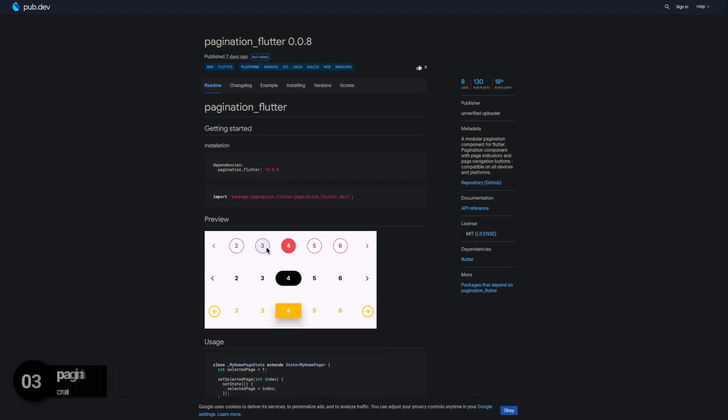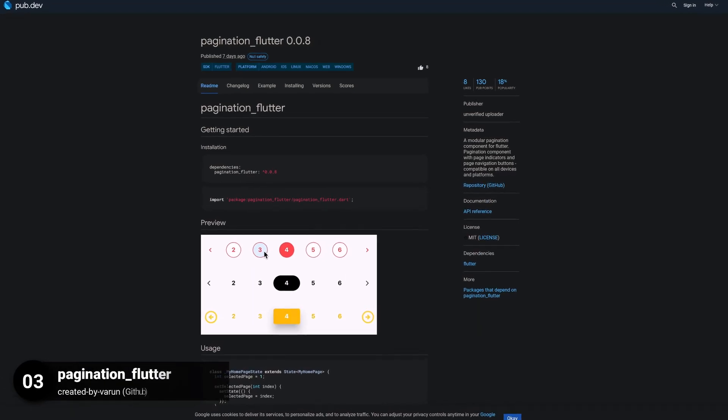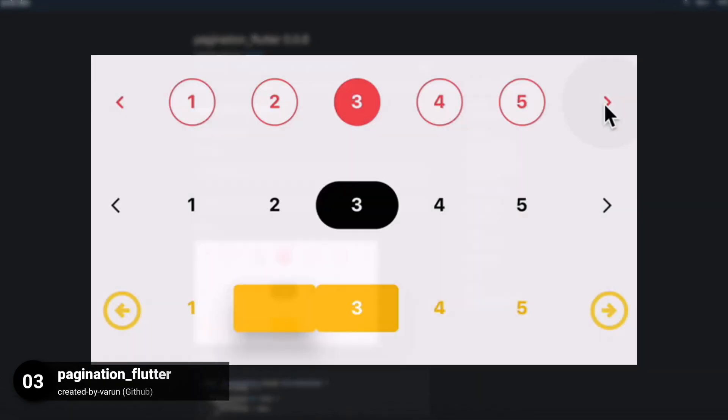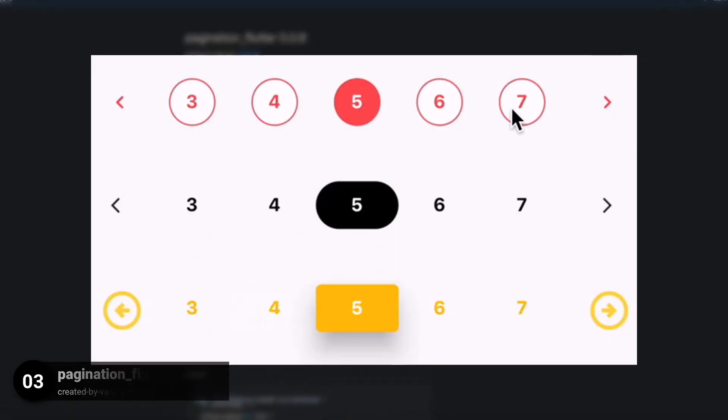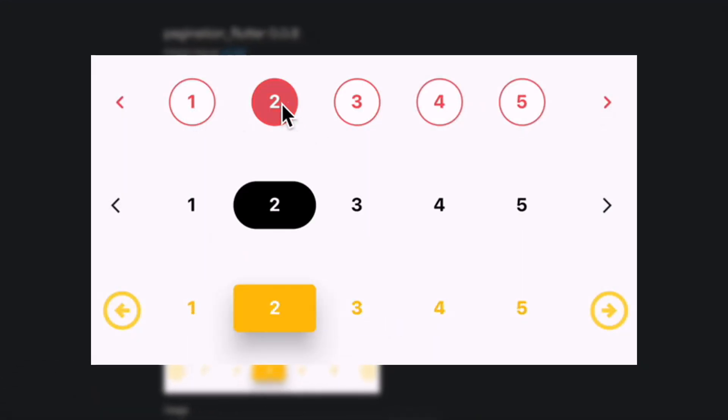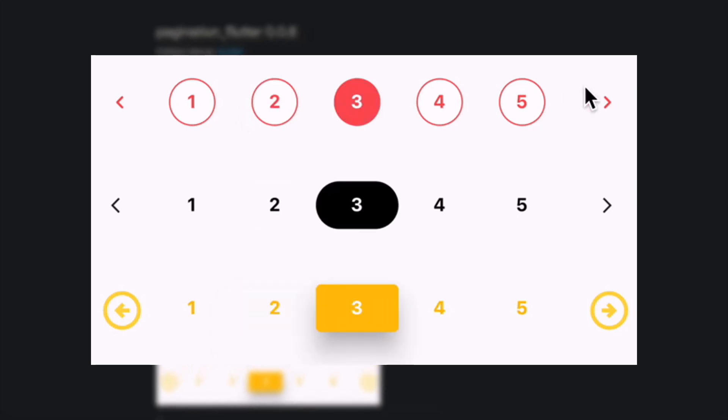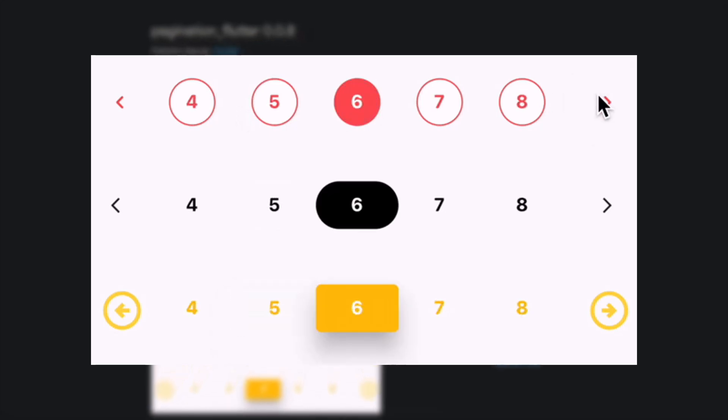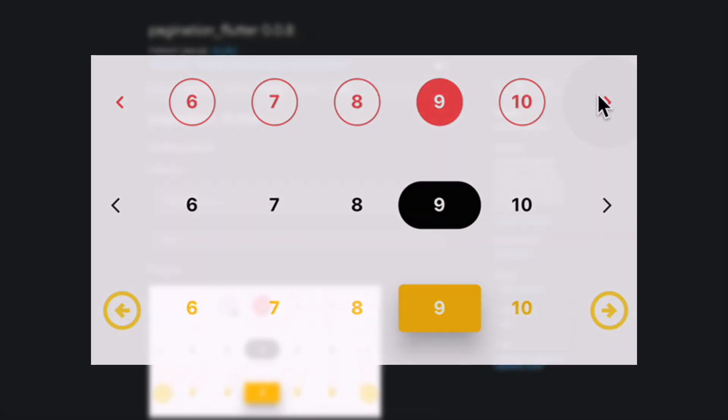Number 3 is called Pagination Flutter, a modular pagination component for Flutter with page indicators and page navigation buttons.